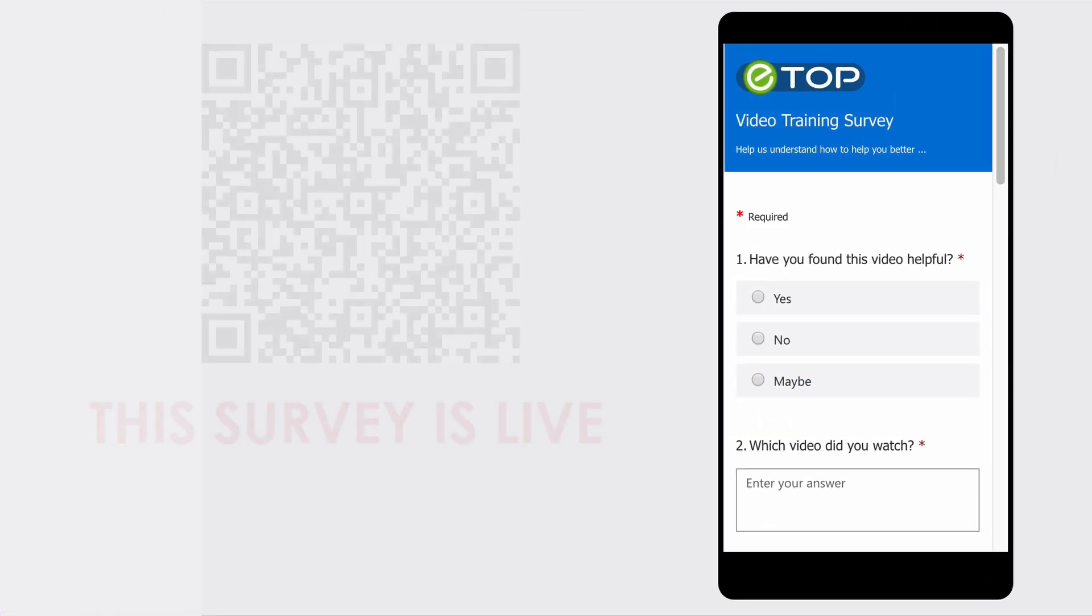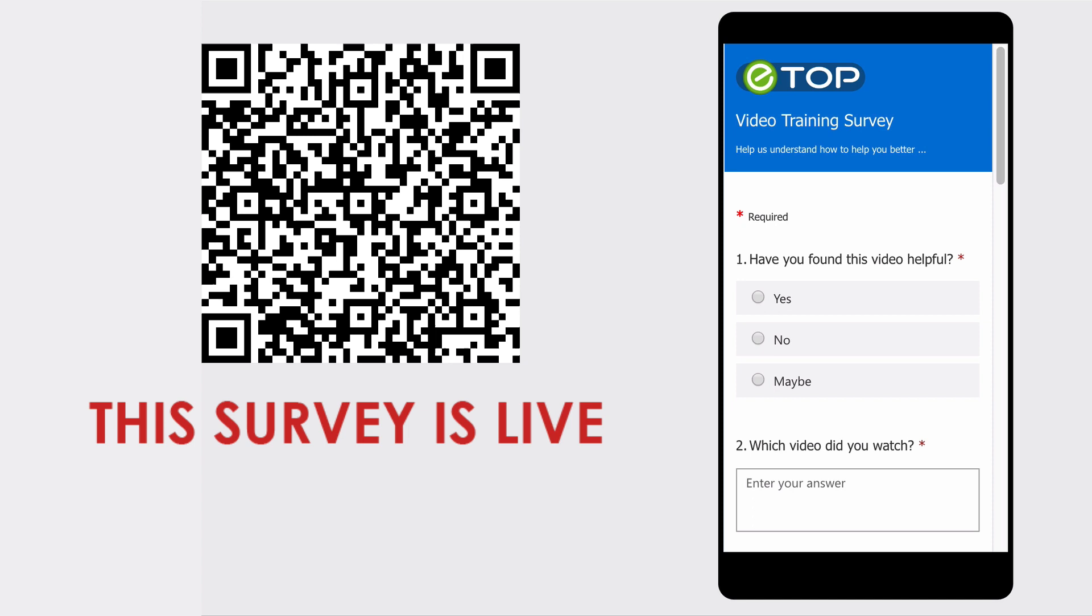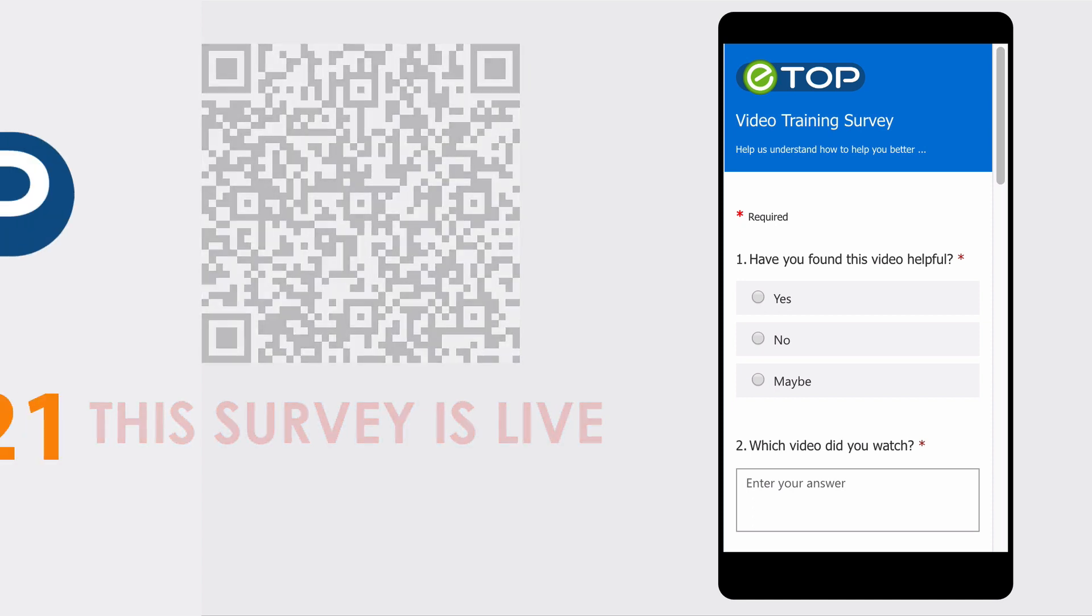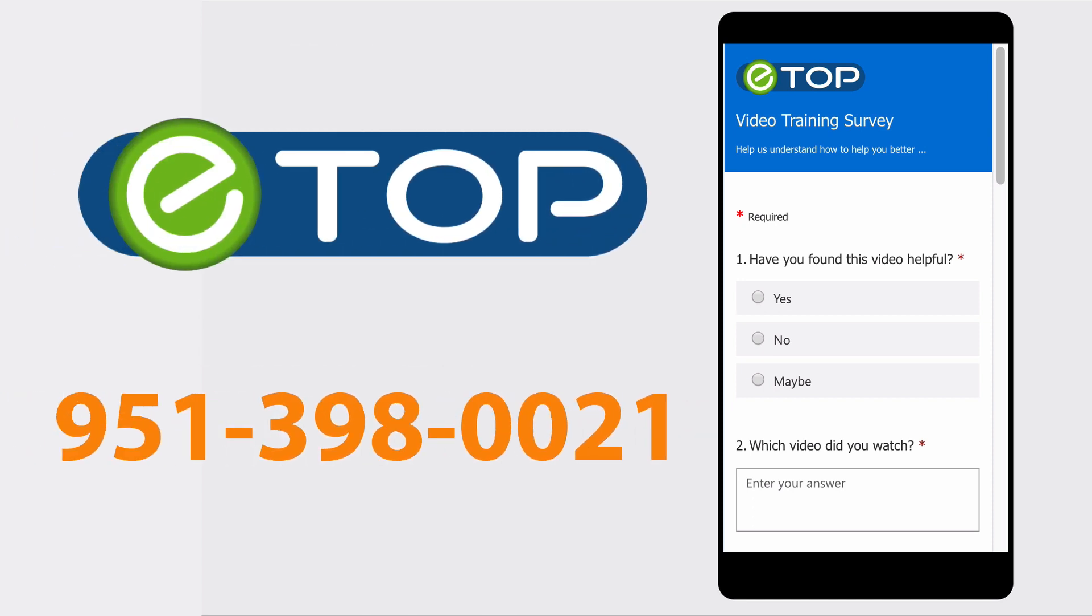Remember, this survey is actually live. Please use it to send eTop Technology your response to our training series. We're here to help.